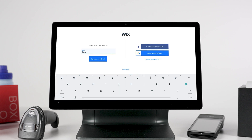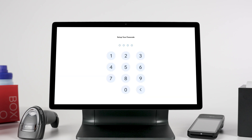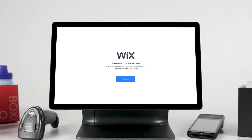To log in, all you need is a Wix account. You can log into your POS even if your store isn't ready yet. You'll then be asked to set up a four-digit passcode. This code will be used to perform actions that allow for specific permissions, which can be set from the Wix dashboard.